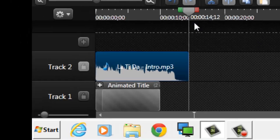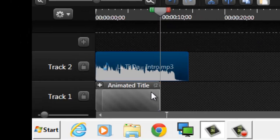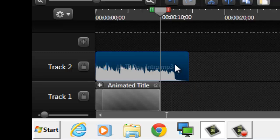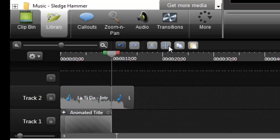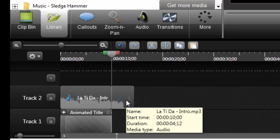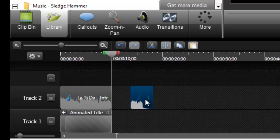After playing that back I'm not sure I like it. I'm going to go back to the end of the animated title, highlight the audio track, and split it. I prefer to split rather than cut because you can change your mind later. Then I'll delete that extra section.